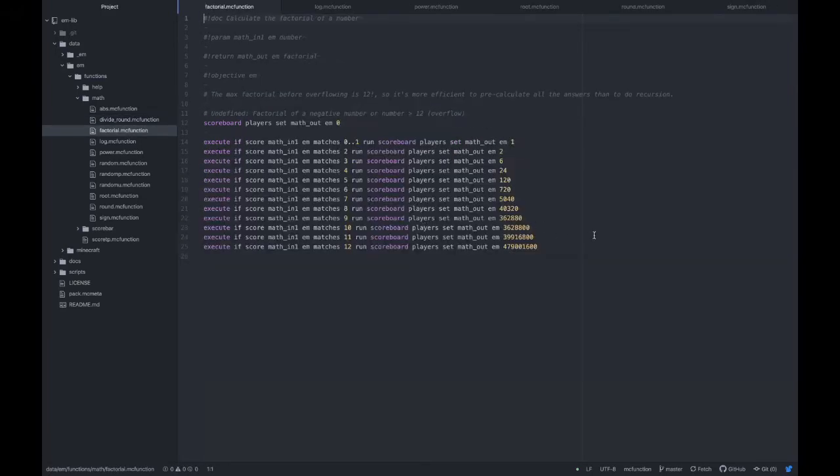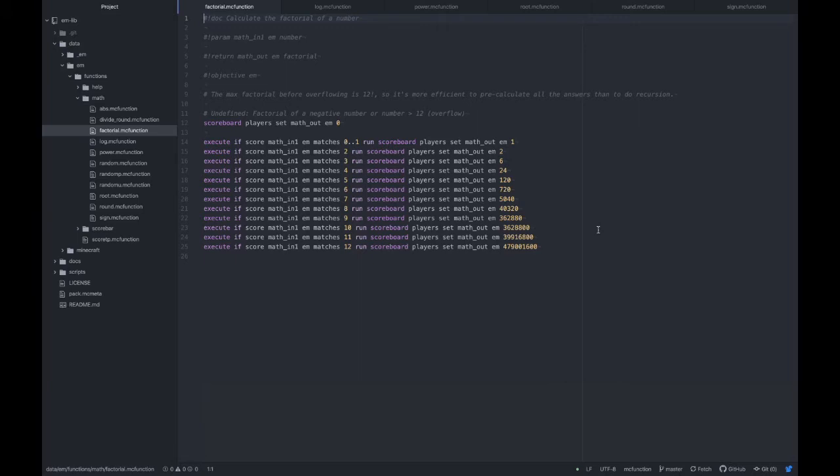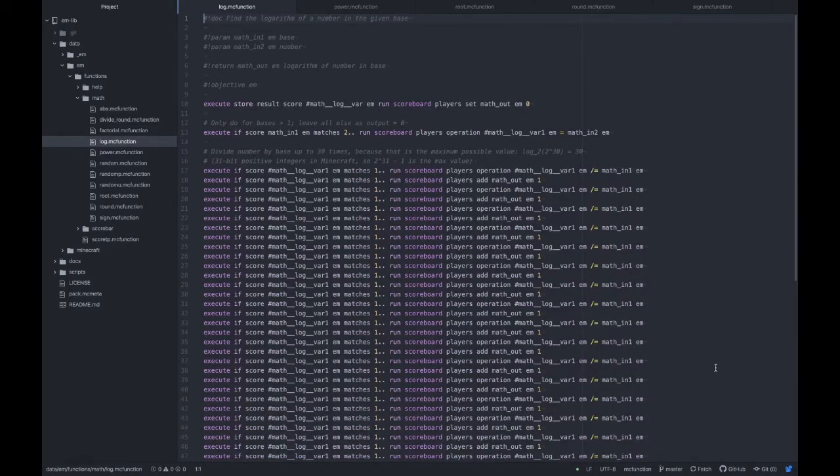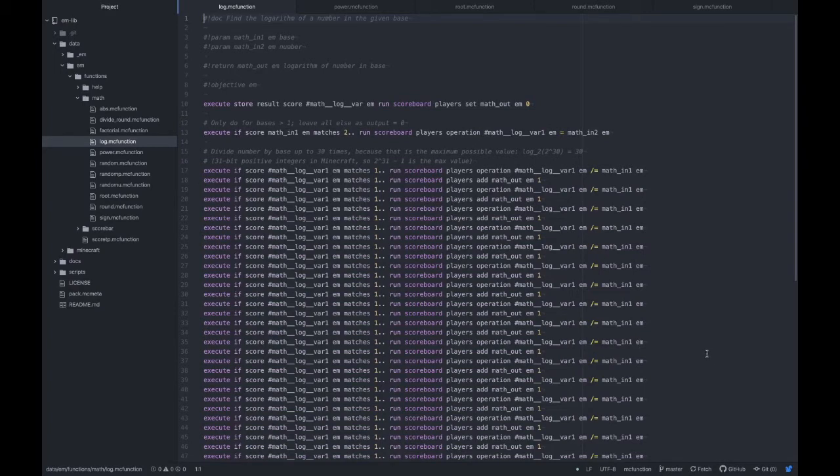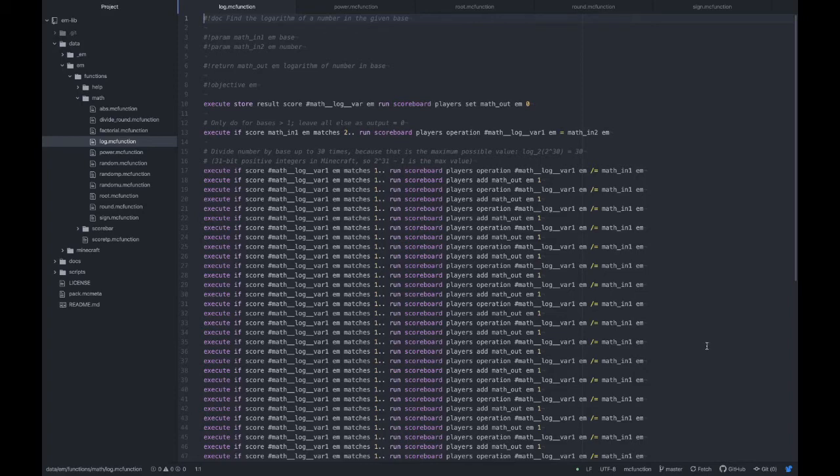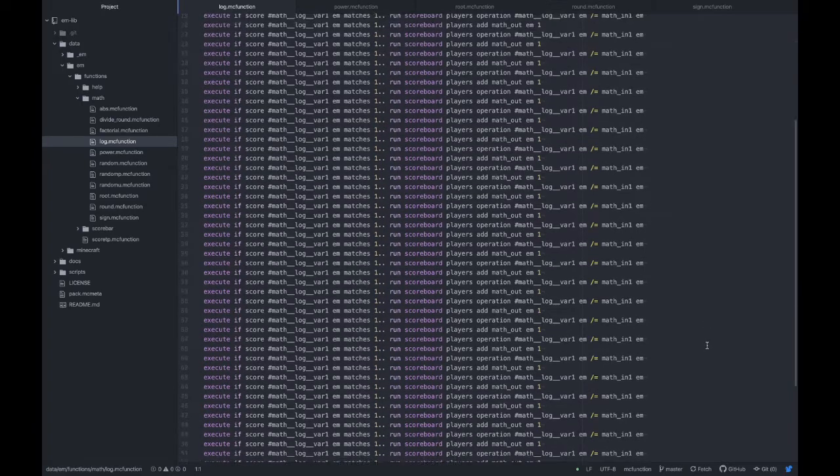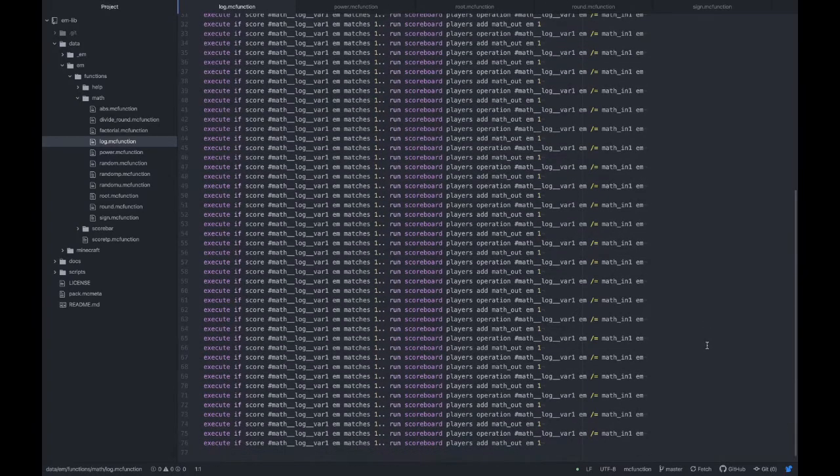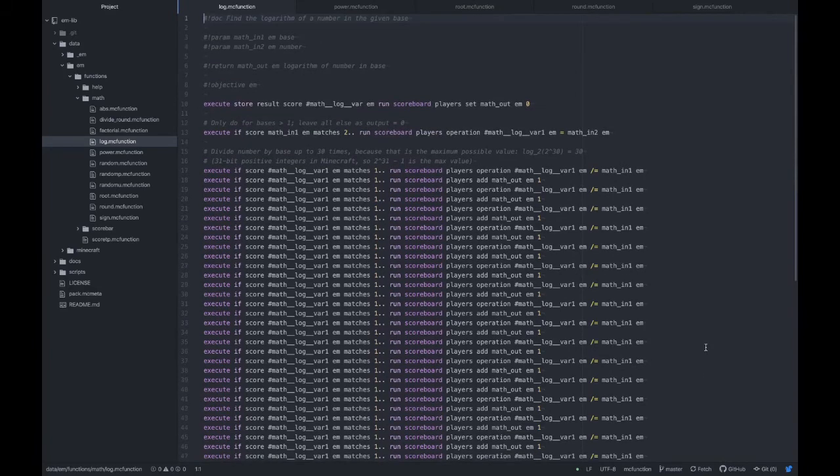For factorial, usually how you do a factorial is to use a loop or a recursive function. But I found that actually, because the scoreboard will overflow after factorial 12, it's more efficient to just hard code all the values for factorial and then print the result. For log, we're just dividing over and over again until the result is equal to 0 and then the number of divisions is the result of the log. Because the scoreboard value is a max of 2 to the 31 minus 1, the maximum value we could have for a log is 31. So we only have to do these divisions 31 times.